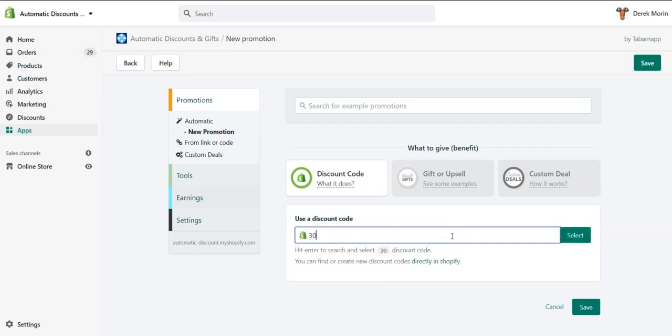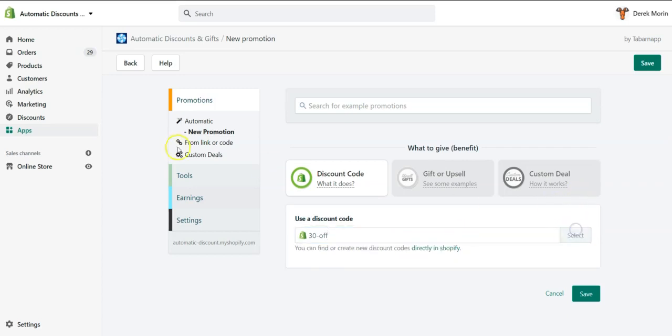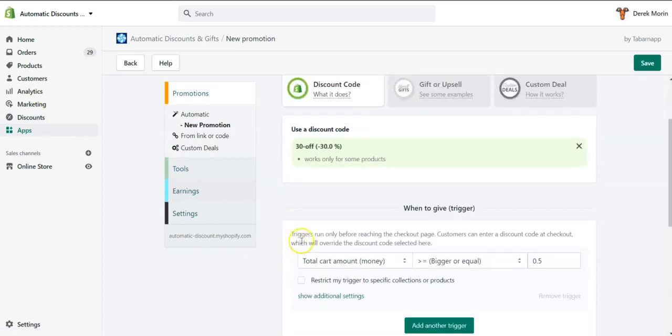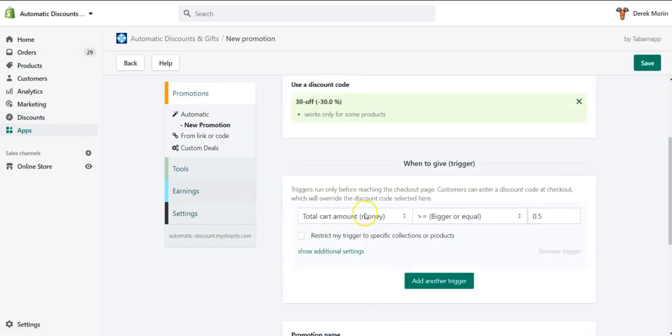for the customers, and I will type exactly the discount code I have previously created in the discount code section on the left here, which is called '30 off'. Then I will set the minimum purchase amount, which is let's